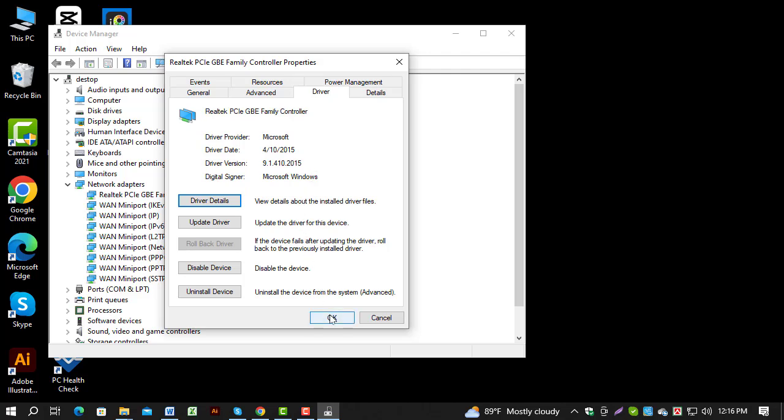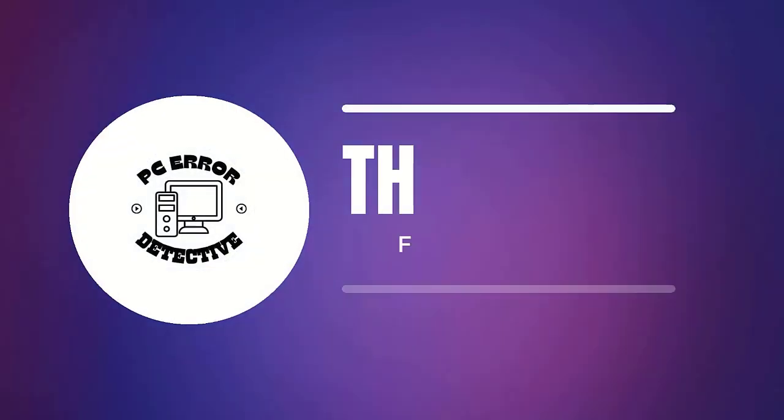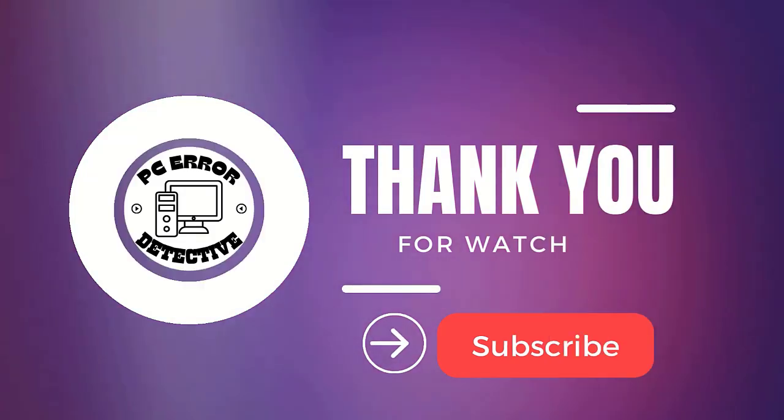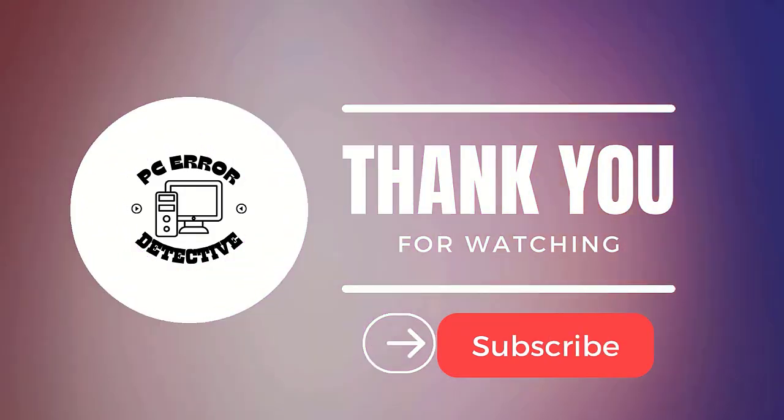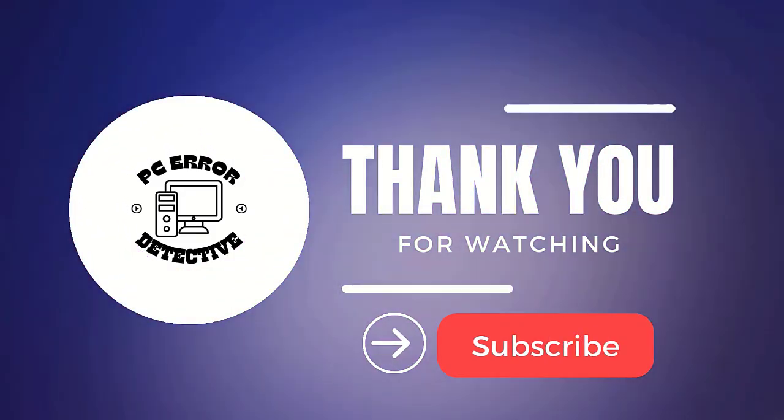And that's it. If you found this guide useful, please give it a thumbs up and subscribe to our channel for more helpful videos. Thanks for watching and see you in the next video.